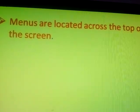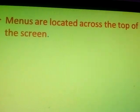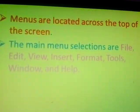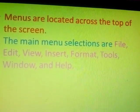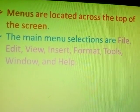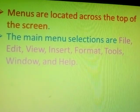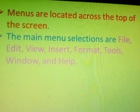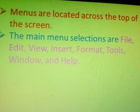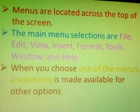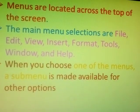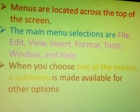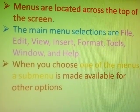Menus are located across the top of the screen. The main menu selections are File, Edit, View, Insert, Format, Tools, Window and Help. When you choose one of the menus, a sub-menu is made available for other options.